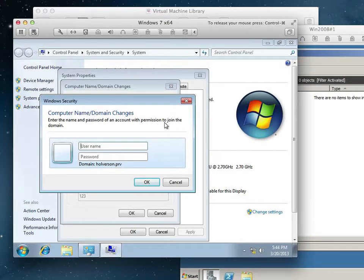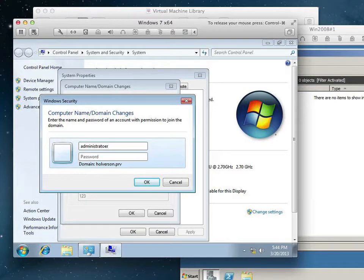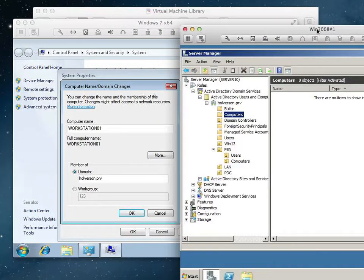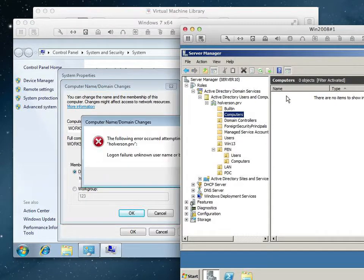What account do you think has those permissions? Does Sally or Terry? Only the administrator has this authority at this time. So, I'm going to type administrator correctly, and then the password for the administrator account, hit enter. And now it's going to check with the domain.